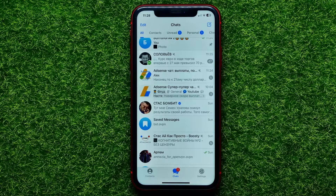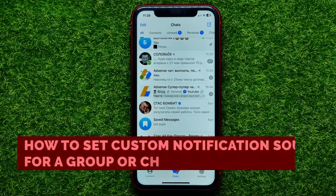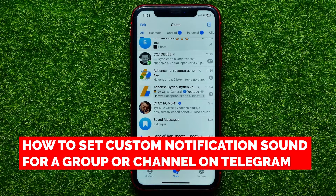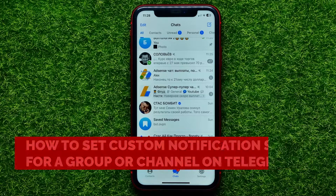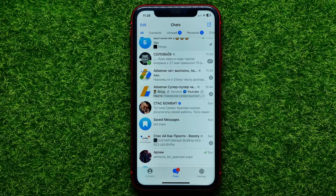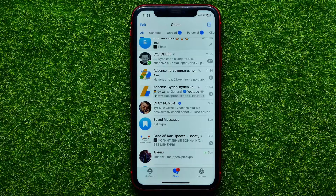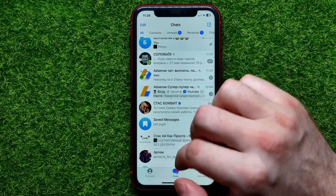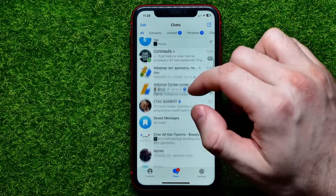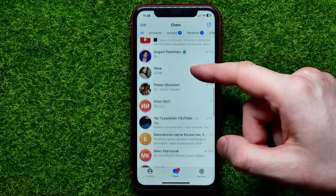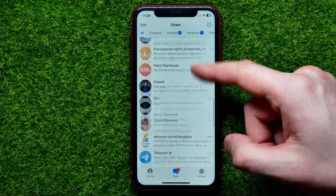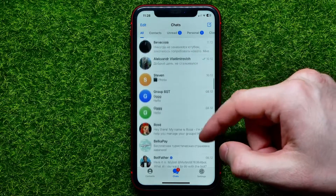Hello guys, welcome back. In this video I'm going to show you how to set a custom notification sound for a particular Telegram group or Telegram channel. Be sure to watch the video to the very end so you don't make any mistakes, and of course do not forget to like this video and subscribe to my channel. So let's begin.